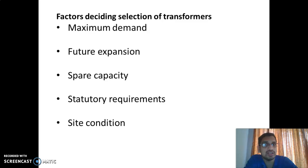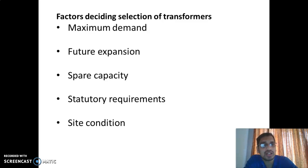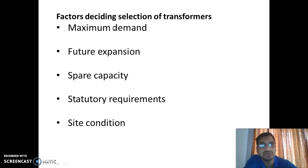The sizing of a transformer can be done by calculating the connected load. First, we calculate the connected load of the industry — we consider all the motor load, all the light load, all types of loads. After calculating the connected load, we then calculate the maximum demand. The size of the transformer is decided by the maximum demand, and an industry installs the transformer based on its maximum demand capacity.